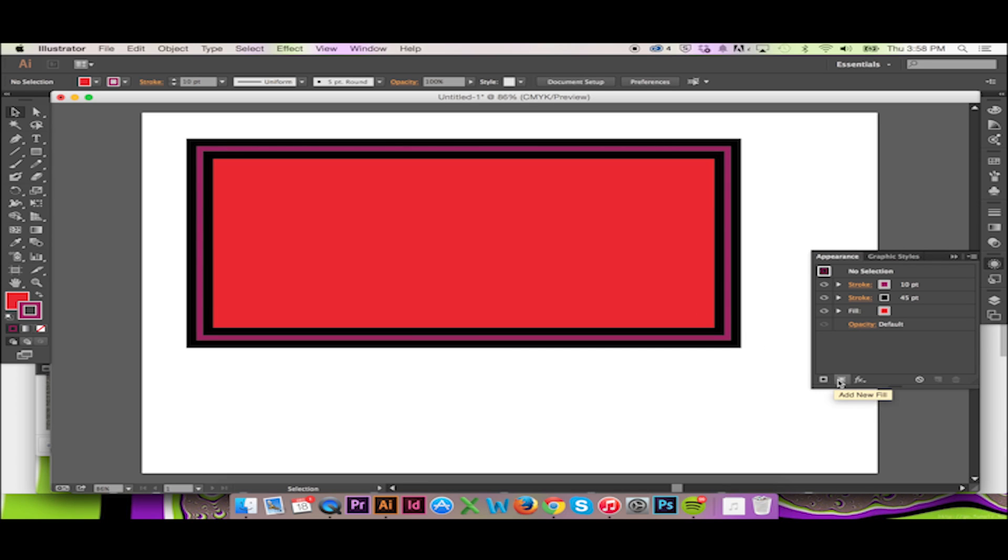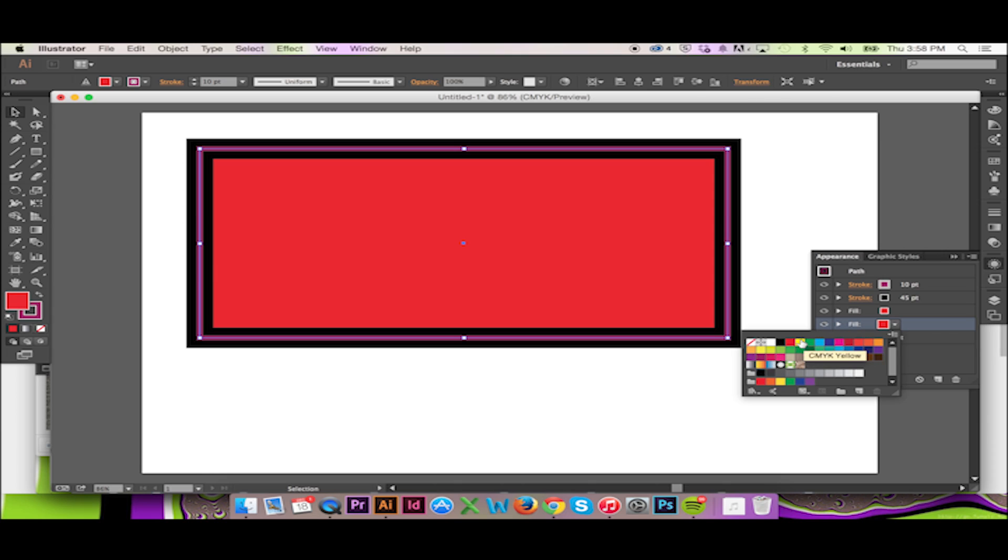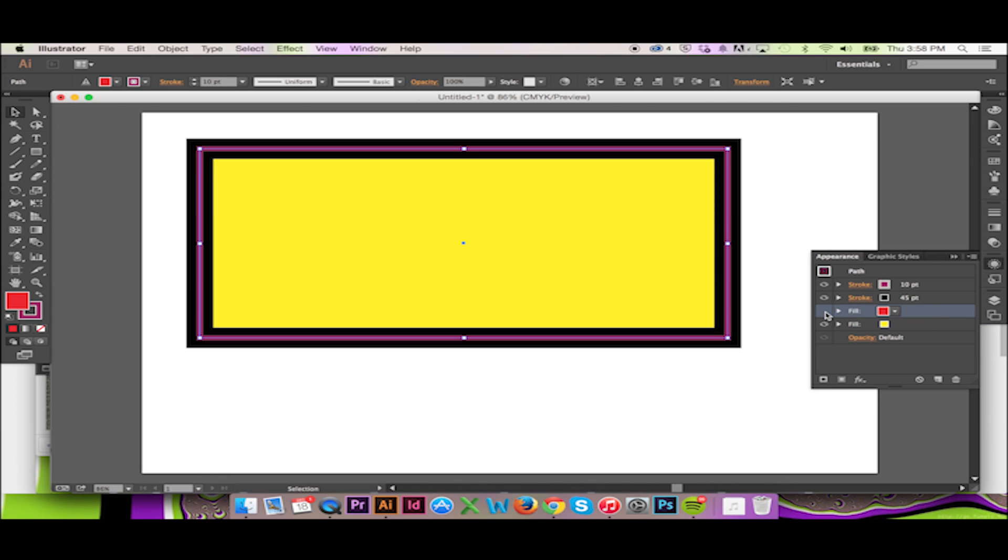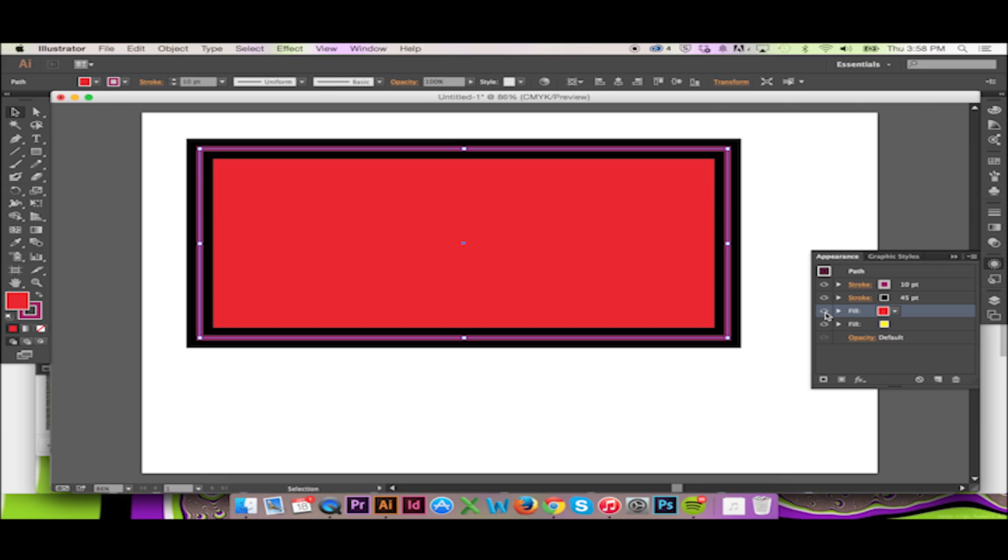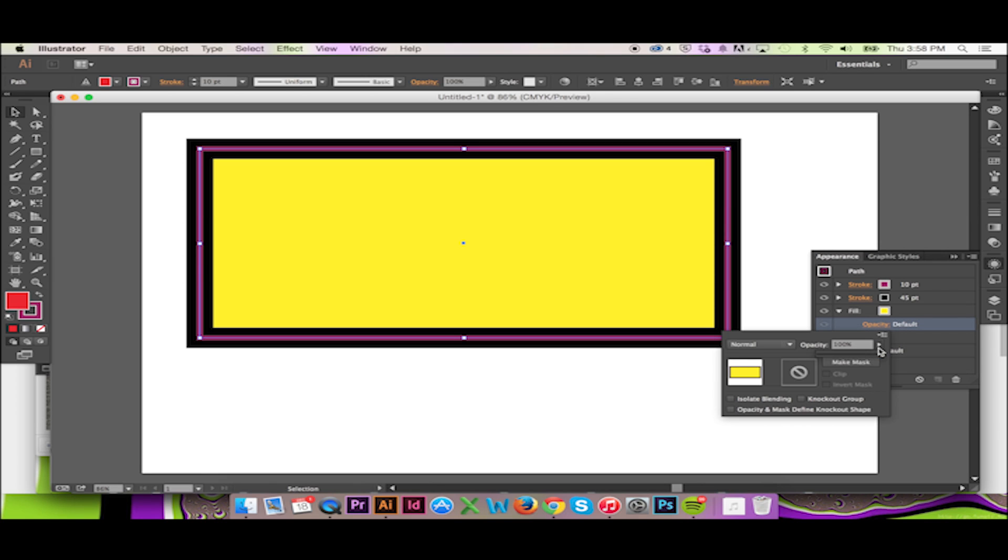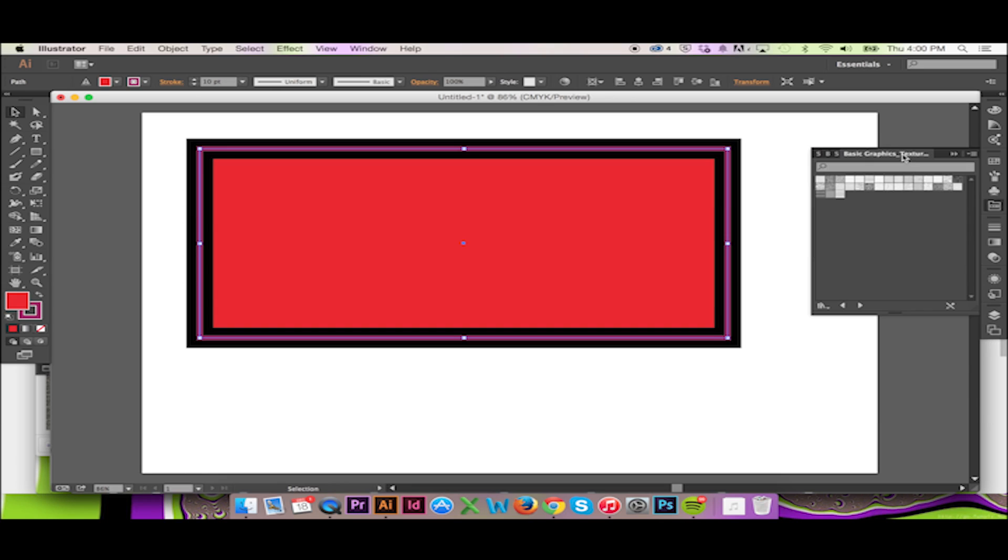Keep in mind that the Appearance panel is similar to your layers in Photoshop. A fill will appear in front of the other according to the order they are listed. Click and drag a fill to have it appear in front of the other. To make both fills visible, you may play with the opacity of one or both fills.